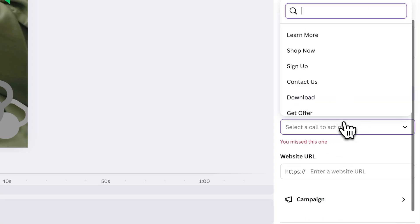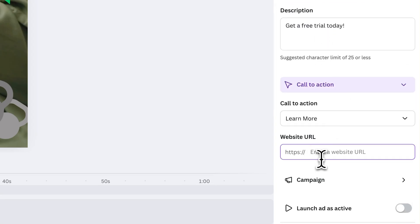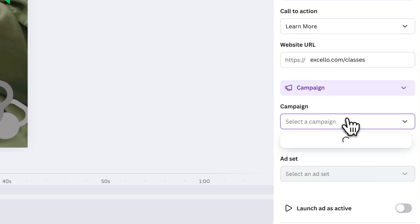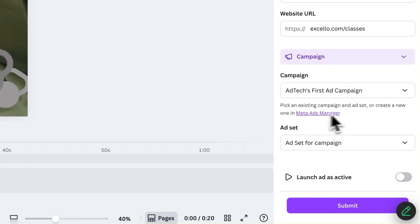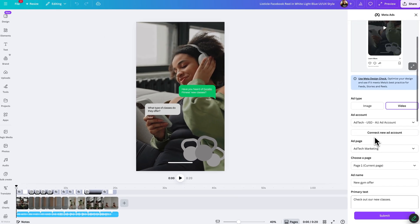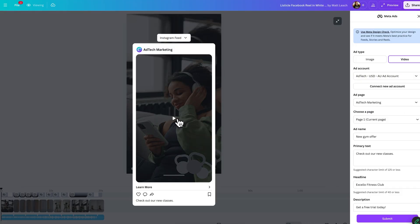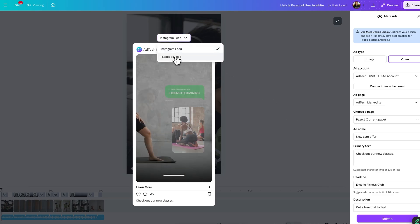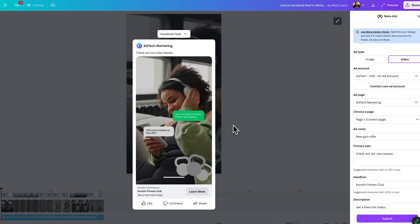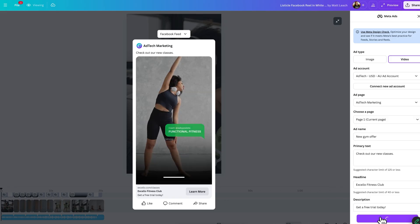Expand this section to pick your CTA and add the website your ad will lead to. Then select an existing campaign and ad set you've previously set up for your ad to launch into. If you want to create a new campaign, head to Meta Ads Manager for that. Hit the full screen preview to see how your ad will look in different placements. When you're happy, hit Publish — your ad will be created in Meta.